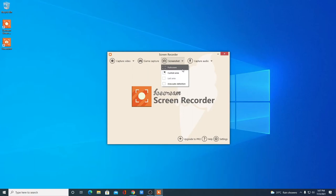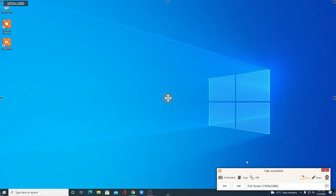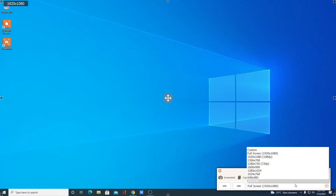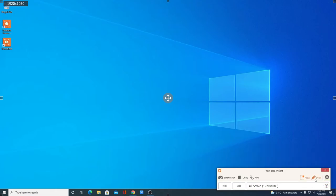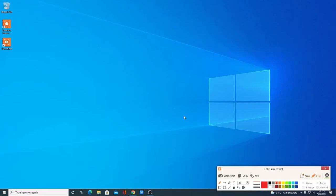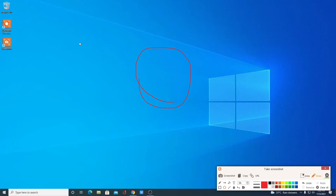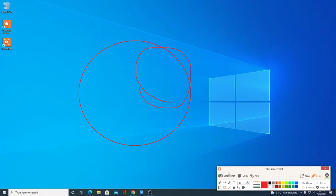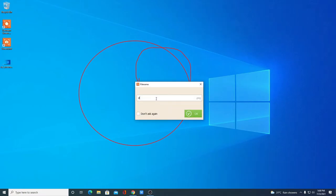Simply click on Screenshot, then select your option. Let me capture the full screen — I'll click on Full Screen. Here we have the toolbar with screenshot option, copy option, URL option, and resolution. You can change your resolution from the dropdown menu. If you want to draw on your screenshot, you can click on Draw. You can also add shapes — for example, click the circle option and draw a circle on your screenshot.